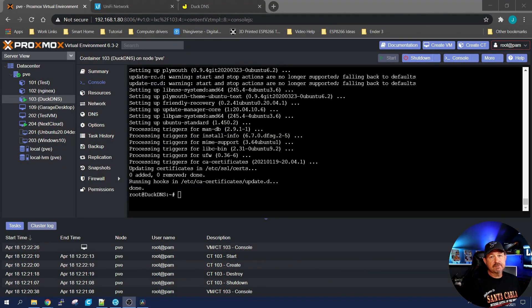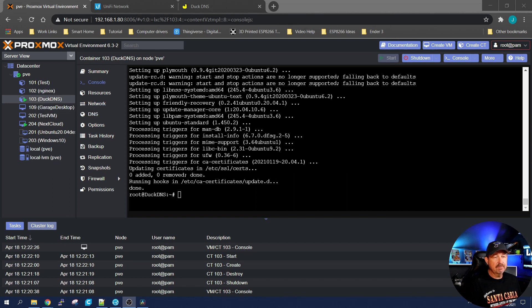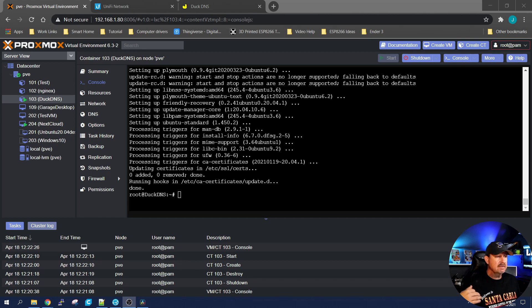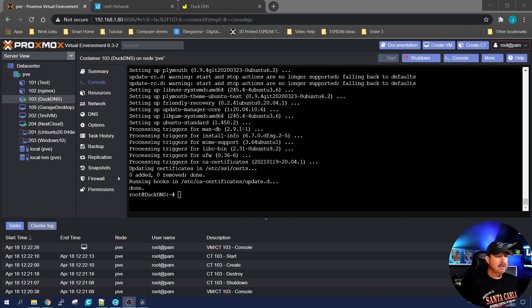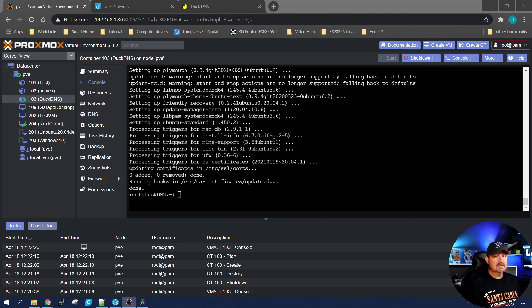So let's go ahead and get started. First thing you're going to want to do is create a container. I've created one. I've named container 103. It's named DuckDNS. It has one core and 512 megabytes of memory. I've already done an app update and app upgrade. So we're ready to go with this container. If you don't know how to create a container, never done it before, check this video out and it will walk you through the process of creating your first container.